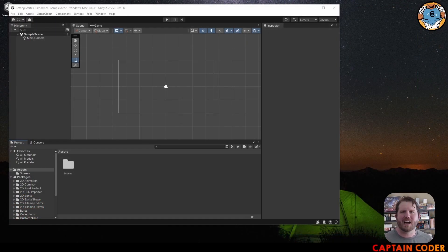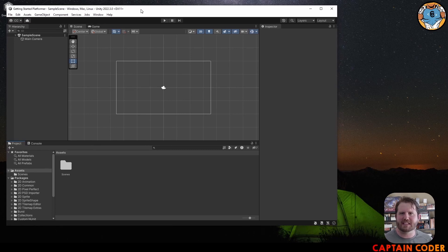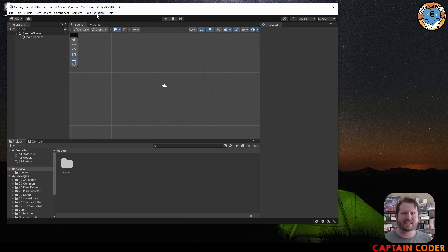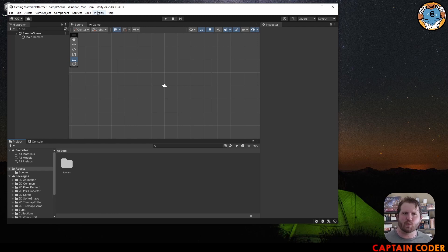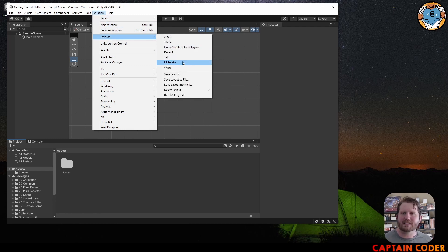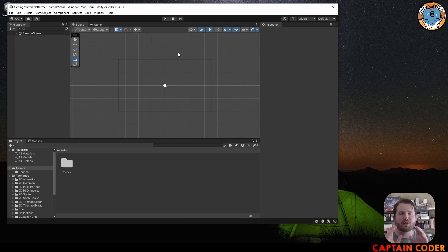Once your project has loaded, you should have a scene that looks similar to this one. This is the default layout I'll be using. If you've previously worked in a different layout, you can reset it by going to the top menu, clicking Window, coming down to Layouts, and selecting the Default layout.